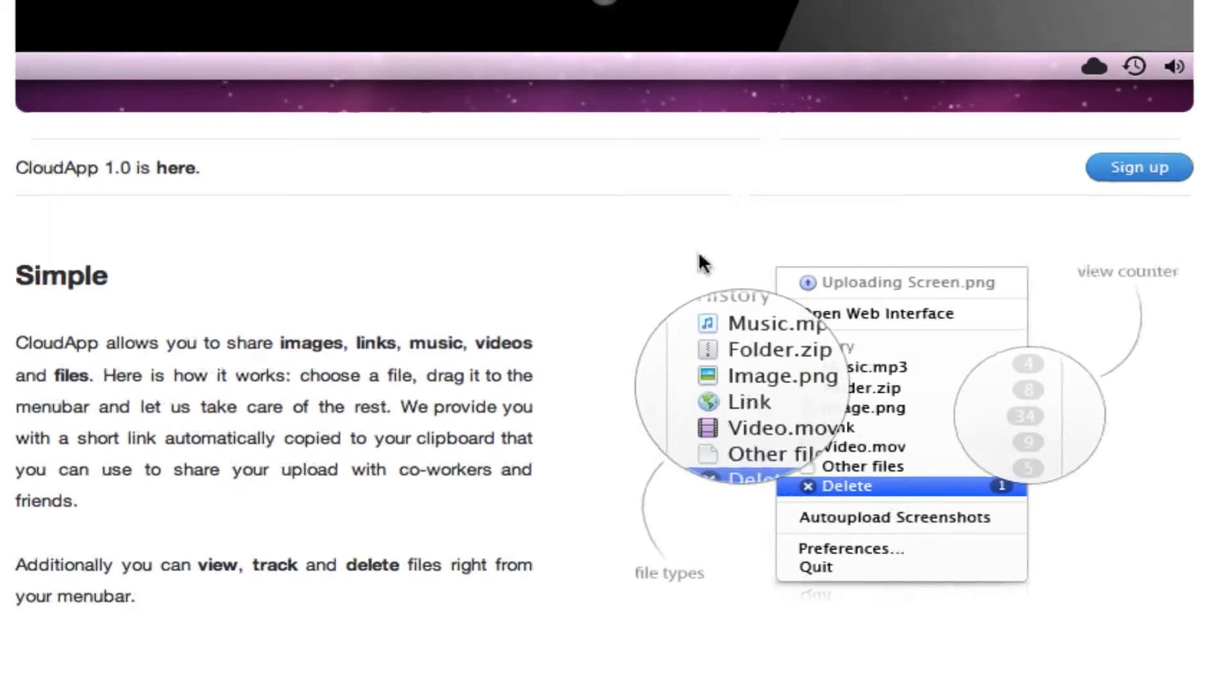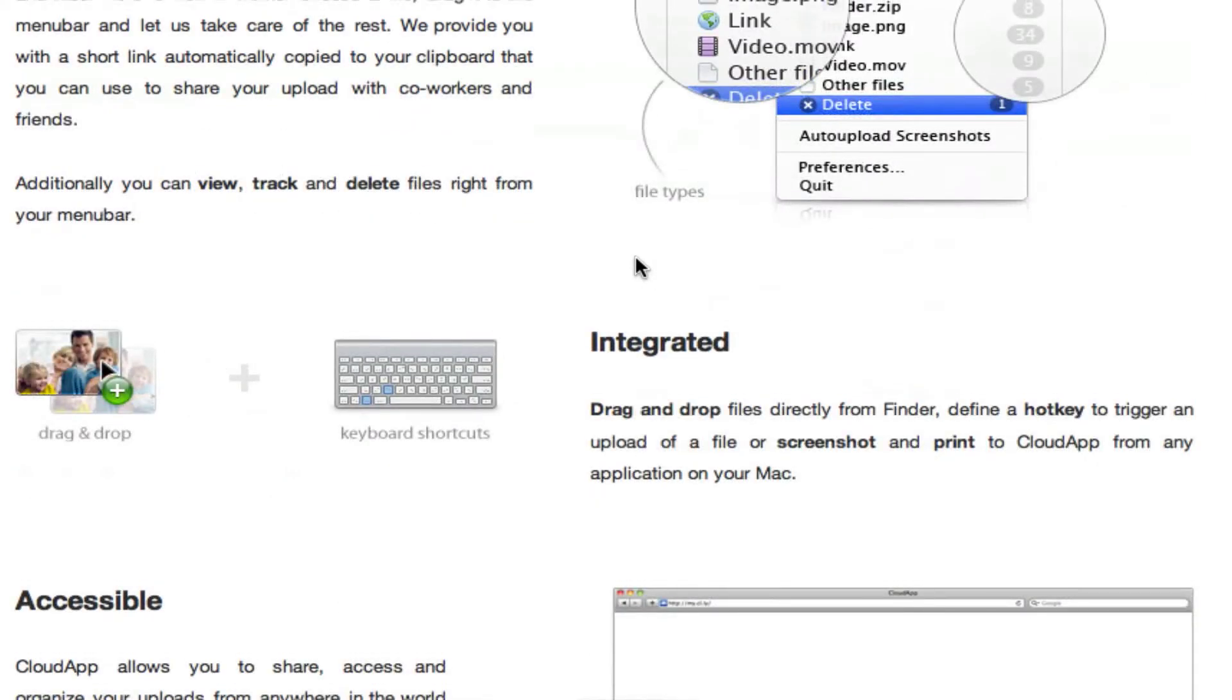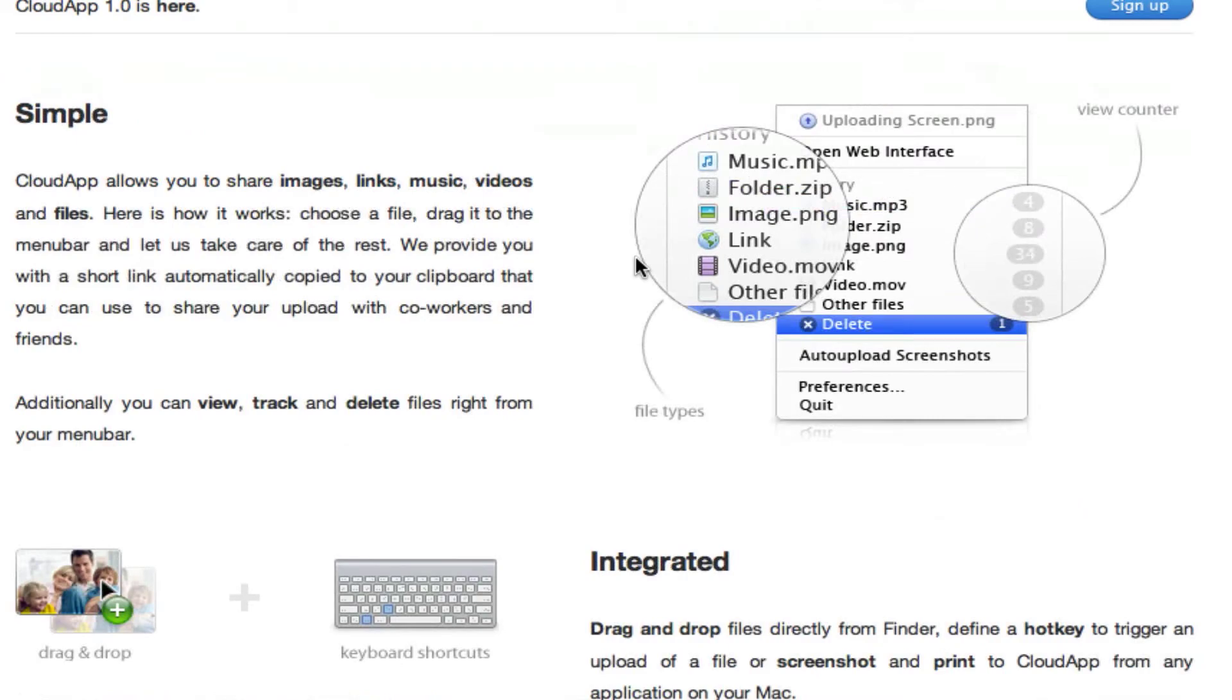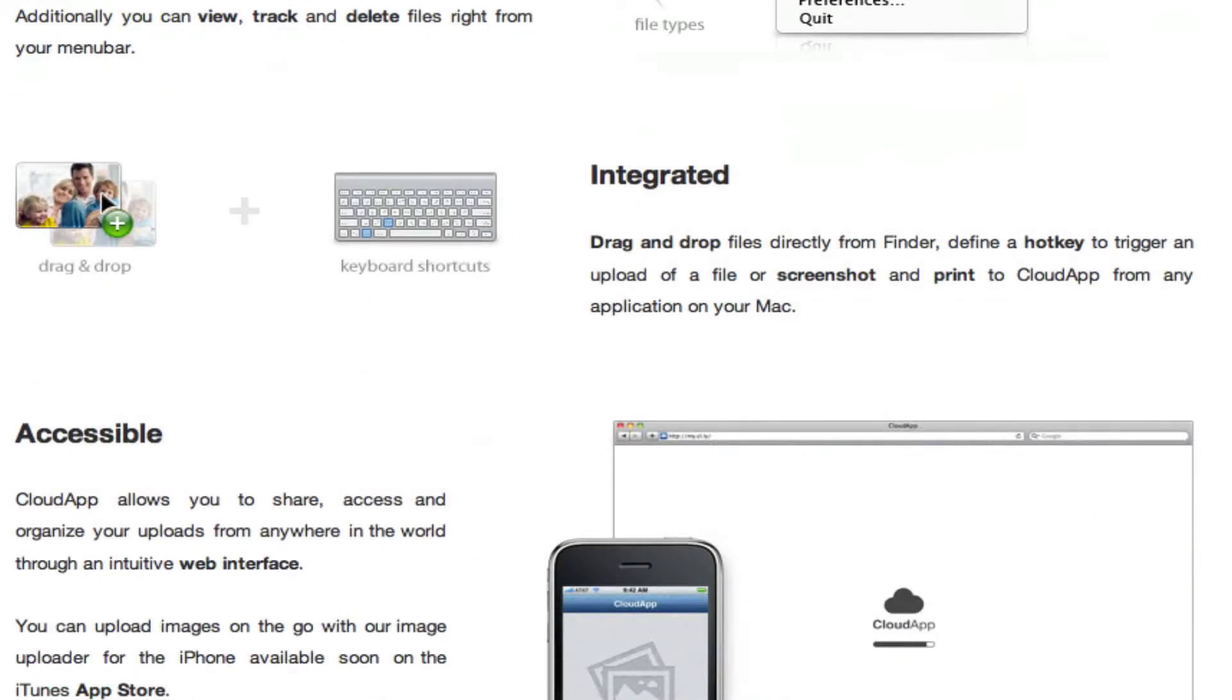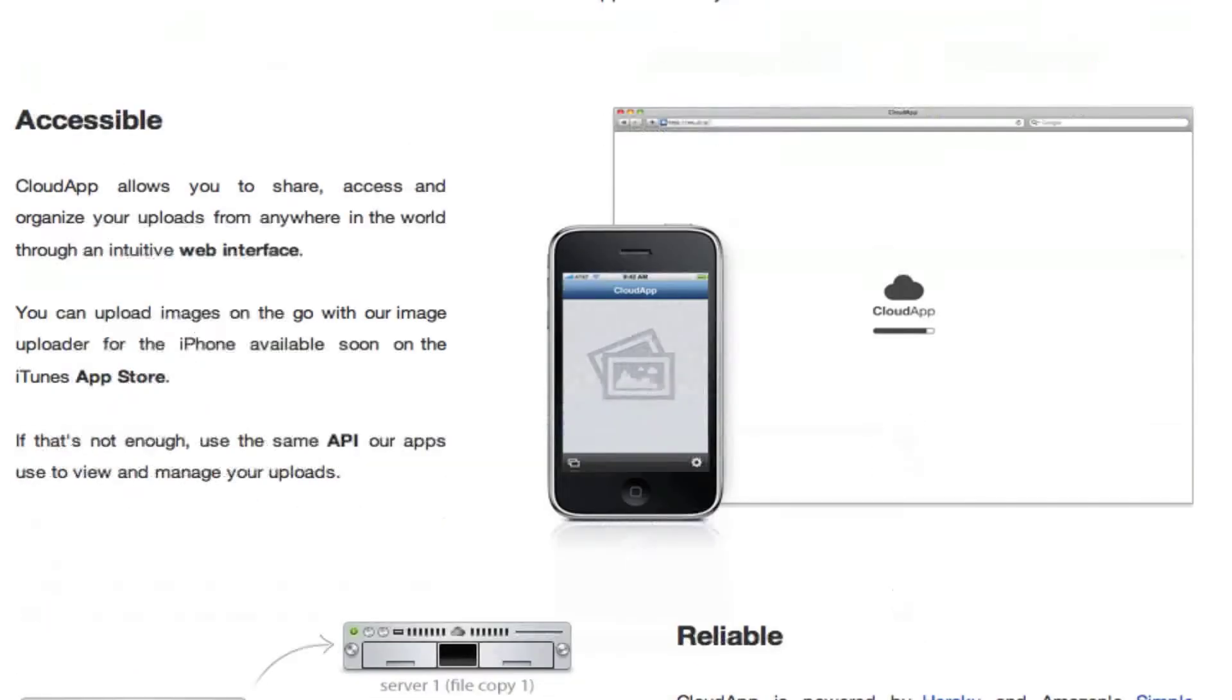It's really simple, you can share images, links, music, videos, whatever. I don't think it even cares about your file extension so you don't need to worry about converting your files.